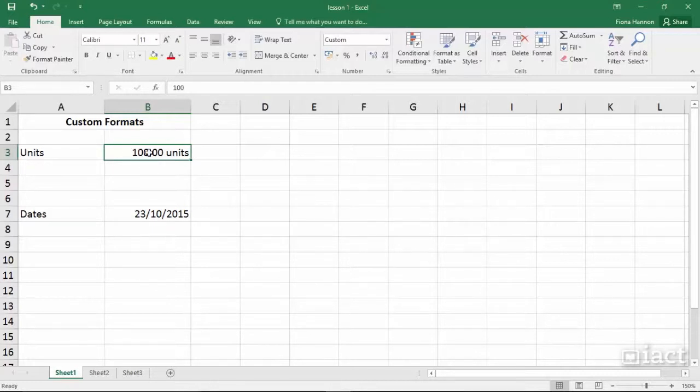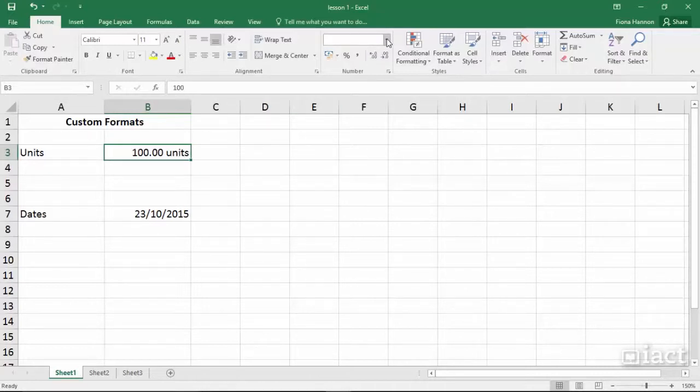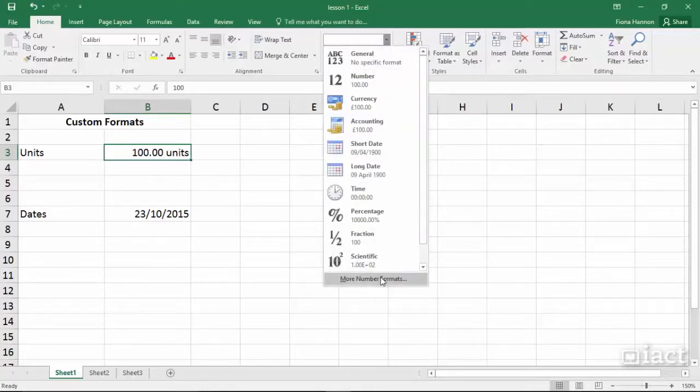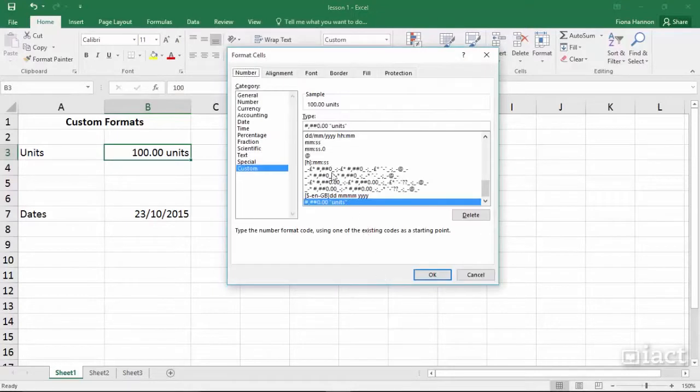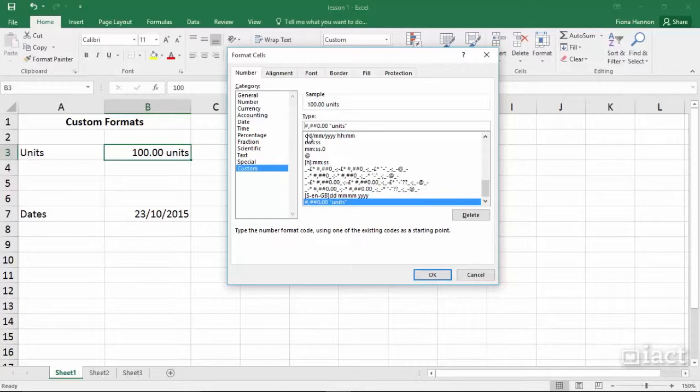We could have something in front of the number as well as having it after the number. When you go in to more number formats you can click in front of the number type and in inverted commas here you could insert the text that you want to see in front of the number as well.